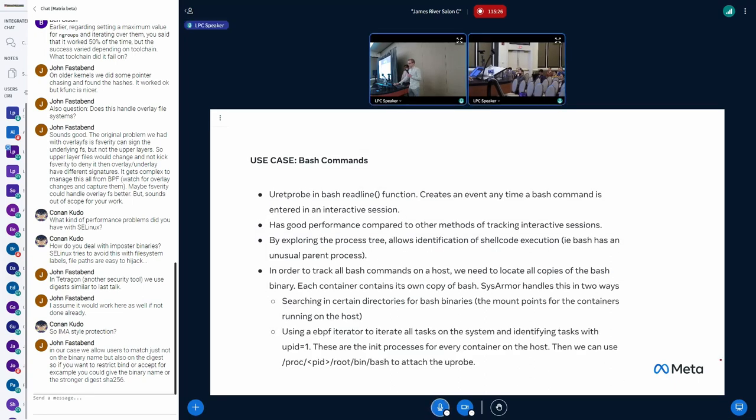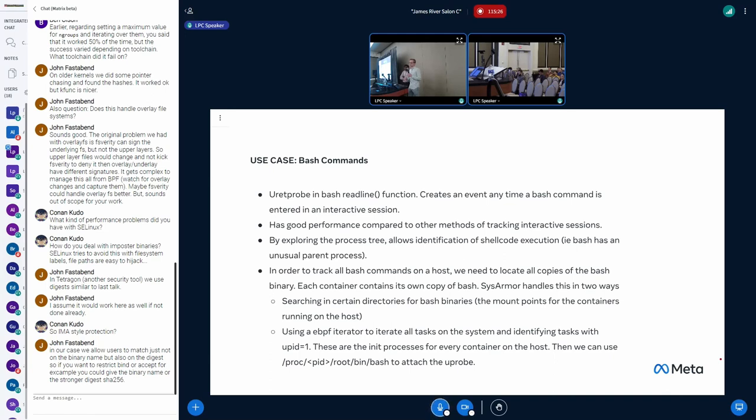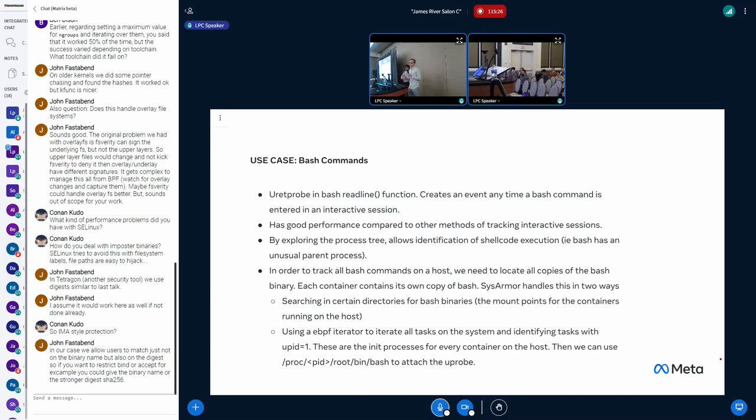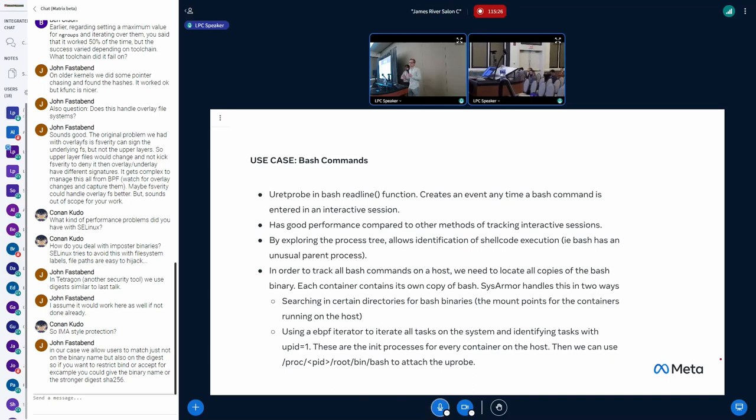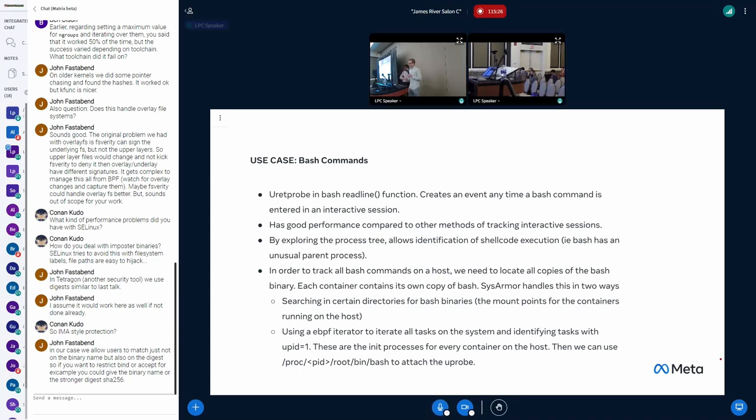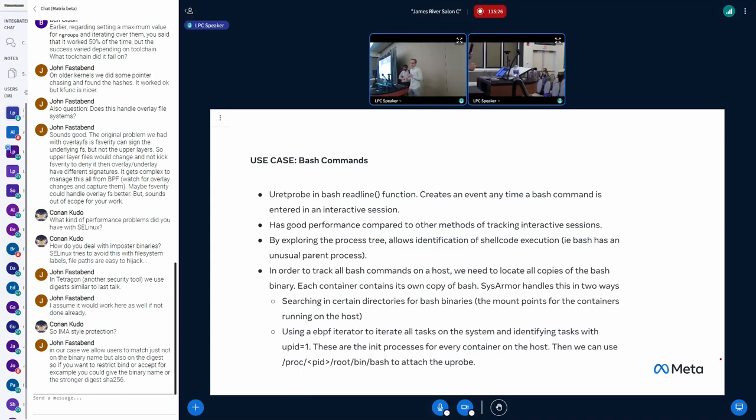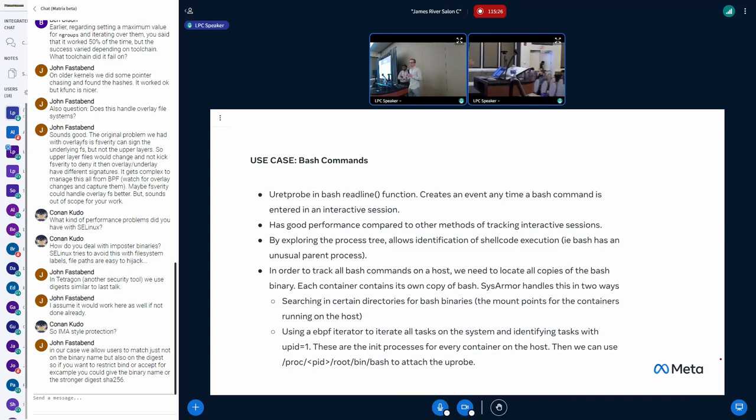So one thing that we're, of course, very concerned with is the activity of users in interactive sessions. So we Uprobe bash. There's a well-known bash readline function that returns the contents of a command that you type into bash. And it's only called when the command is interactive. It's not called for scripts.